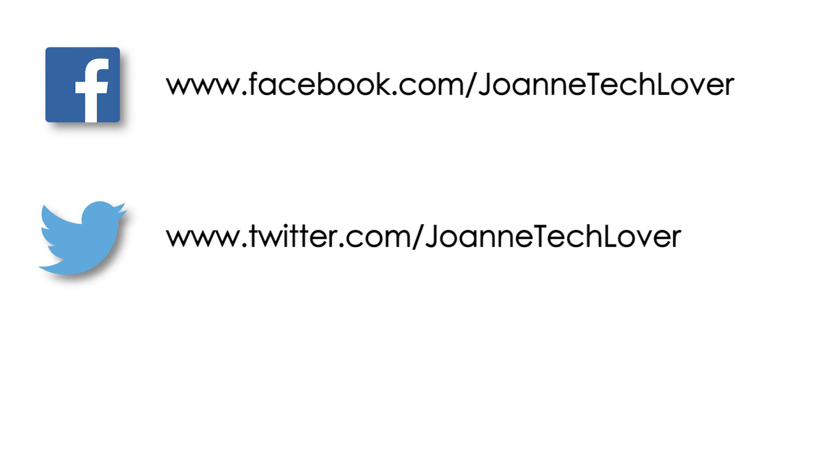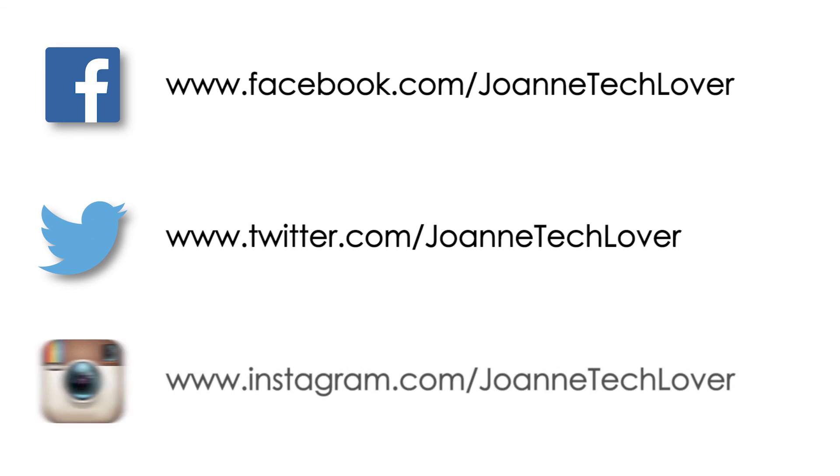Joanne Tech Lover on Facebook, Joanne Tech Lover again on Twitter, and Joanne Tech Lover once more on Instagram. If you wish to know what to purchase, be sure to check the link in the description below this video.